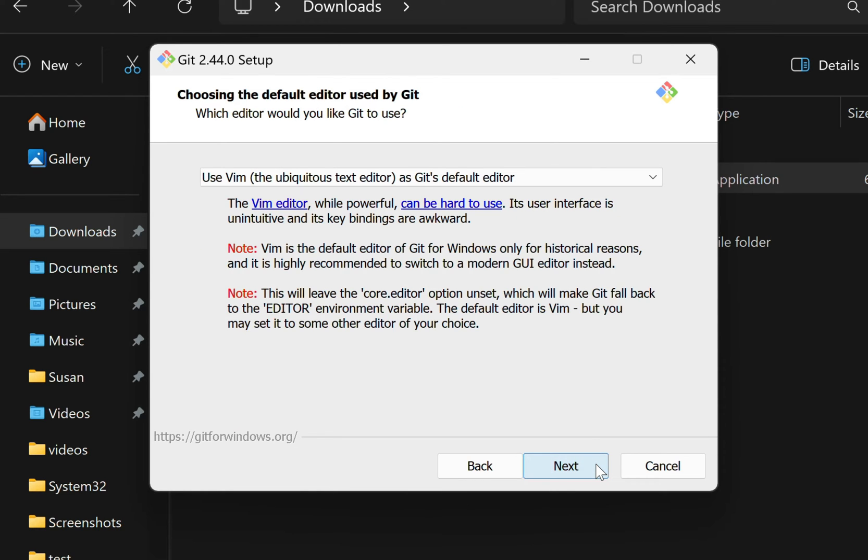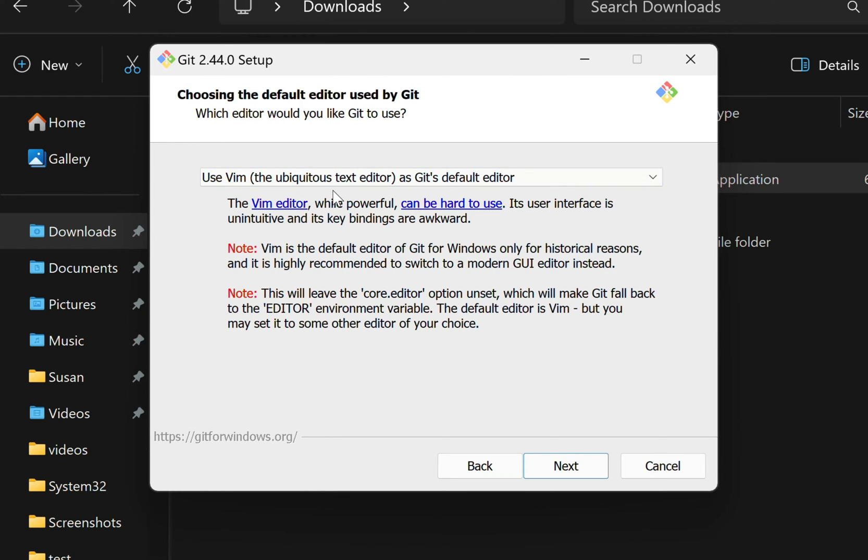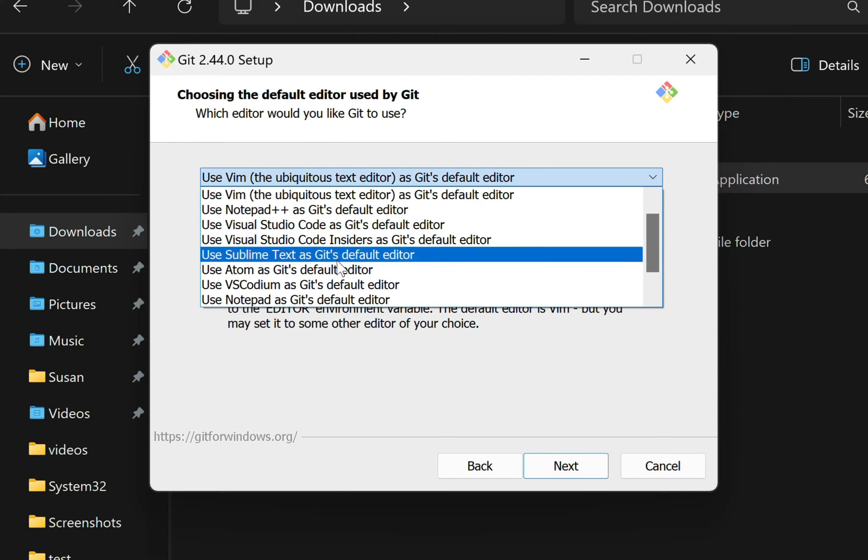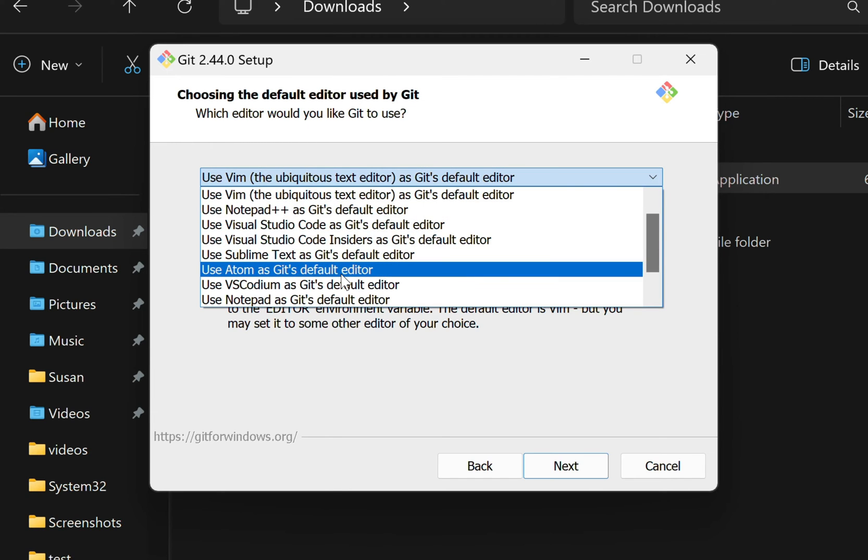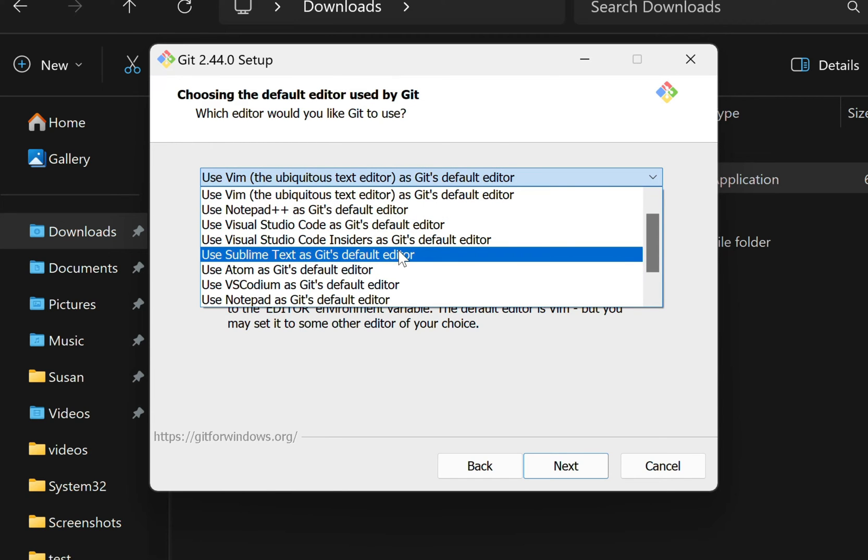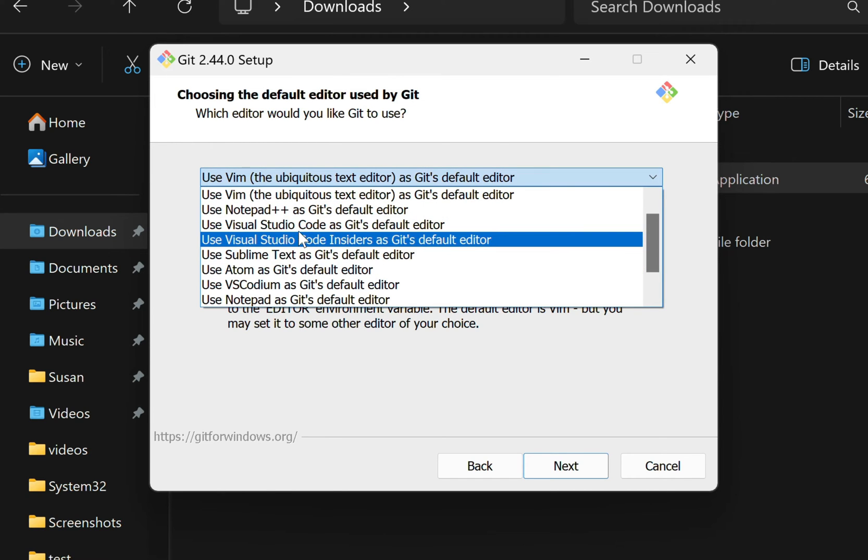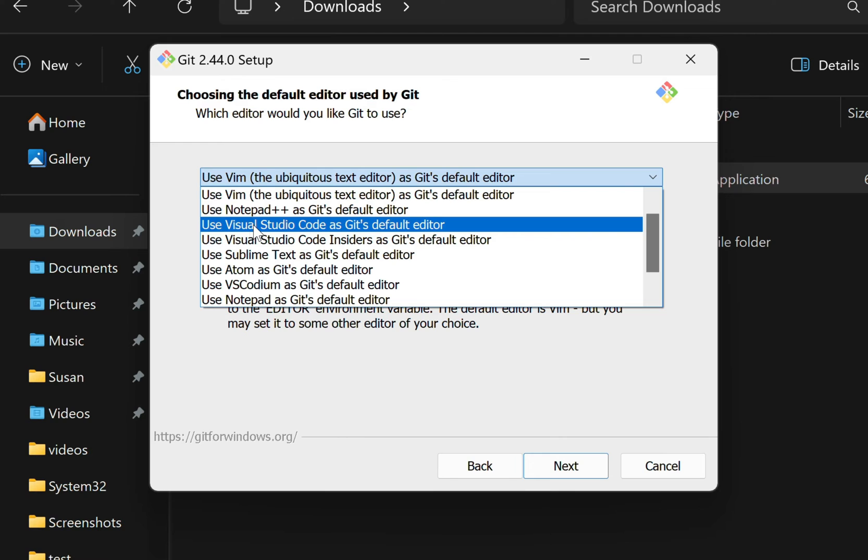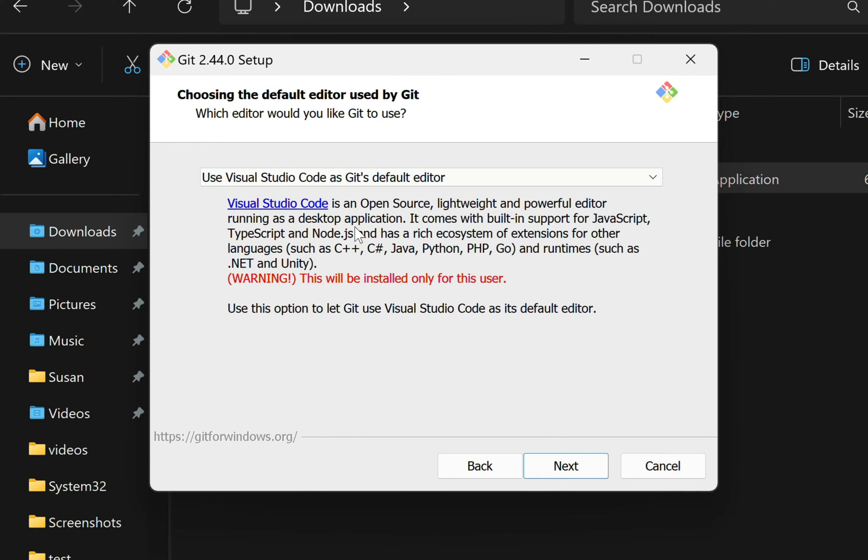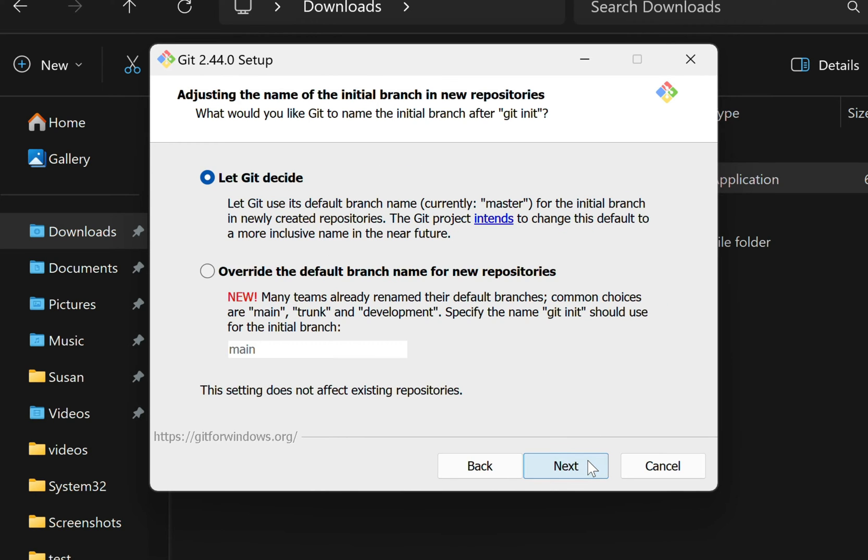Next, it asks for the default text or code editor to be used by Git. And again, this video is not about working with Git specifically, but to the extent that you do work with Git, it would be useful to have this point to a code editor you're familiar with. So just go ahead and look through the dropdown and find a code editor that you're comfortable with. In my case, I typically use Visual Studio Code, so I'll choose that option.